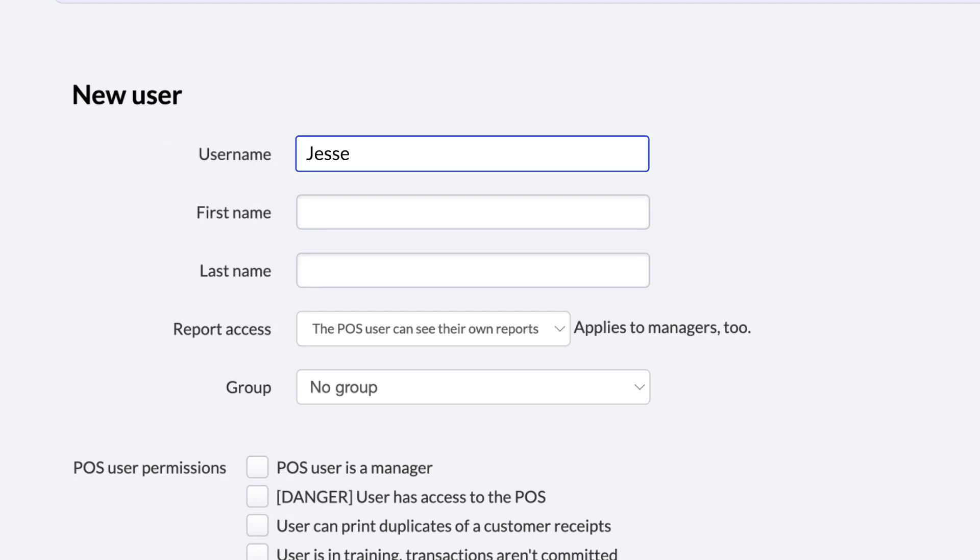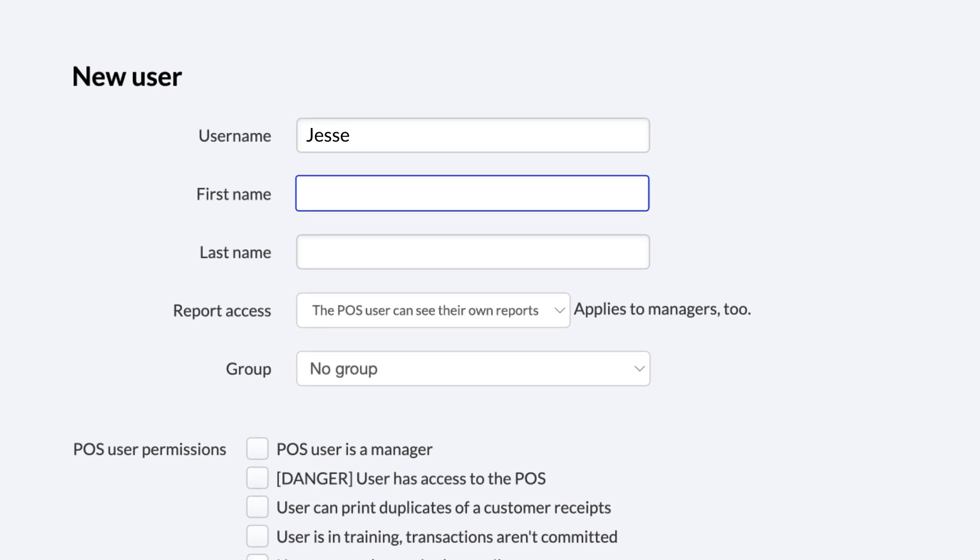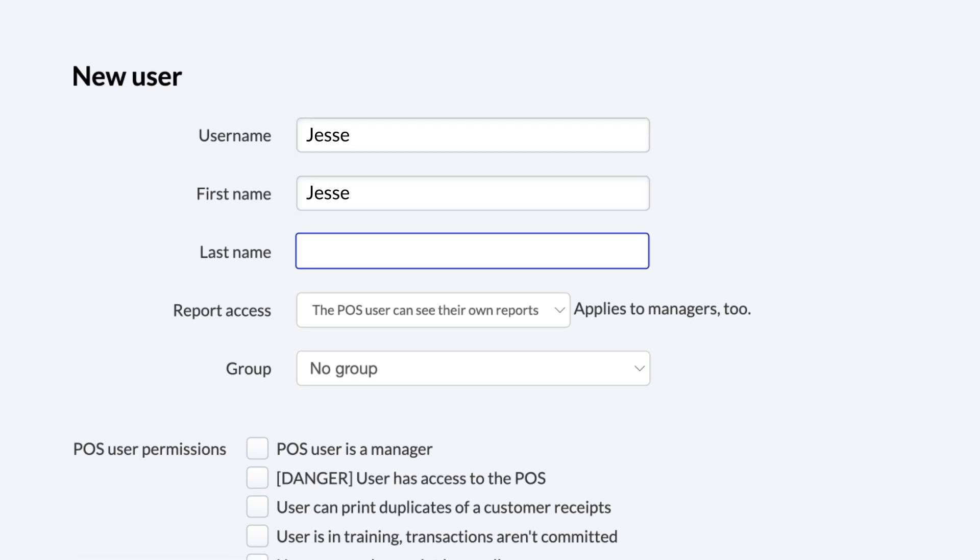Username is required. It's what the employee's name will appear as on the POS. For example, you could use their initials, or an ID number. Below that are fields for their first and last name.